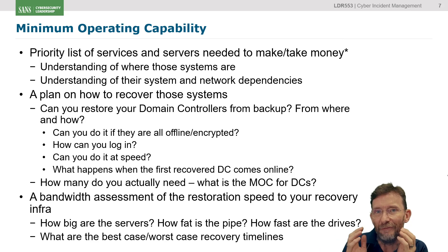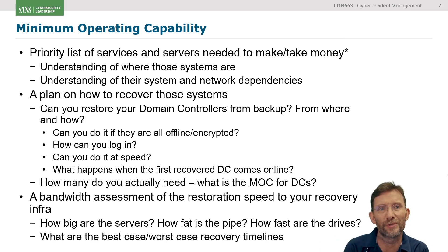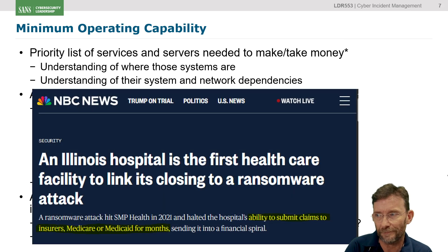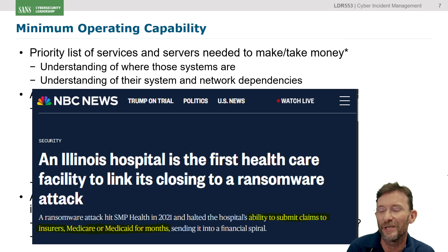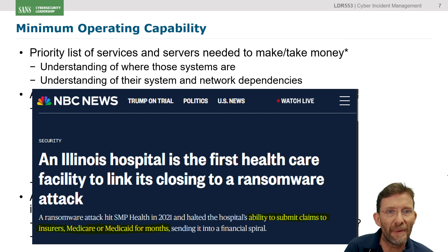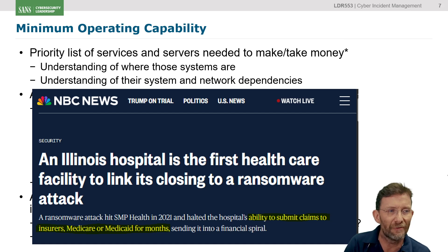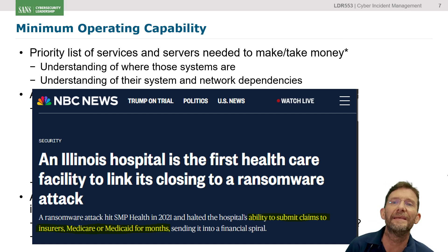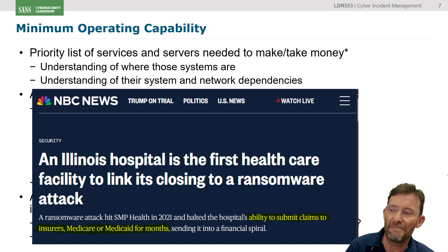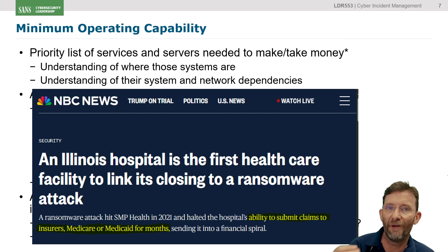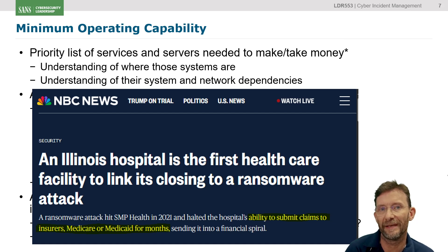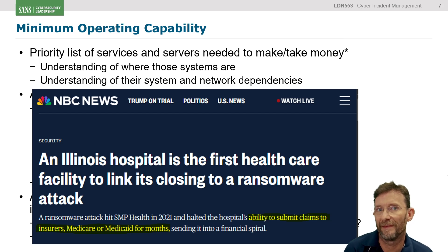If you don't understand how you make money, how do you prioritise your system rebuilds? For example, an Illinois hospital was impacted by ransomware back in 2021, and in 2023 they finally went into administration because of that attack two years previous. It wasn't the systems around the delivery of healthcare that were the critical problem — it was the billing systems around how they would claim back against various insurance organisations for the healthcare that they gave. Effectively, they chewed through their cash over two years and couldn't continue to operate because they were cash-starved.